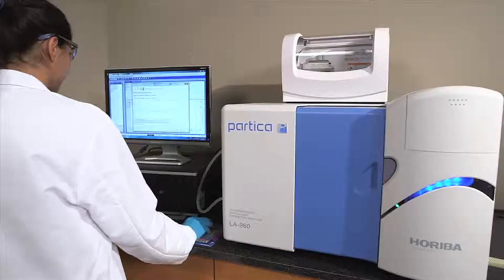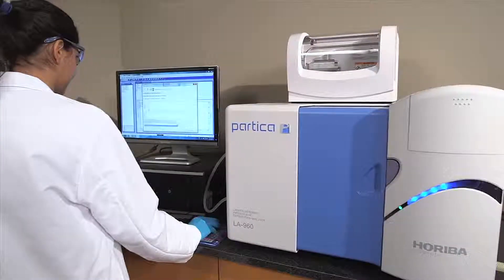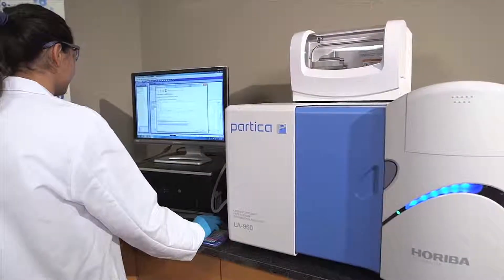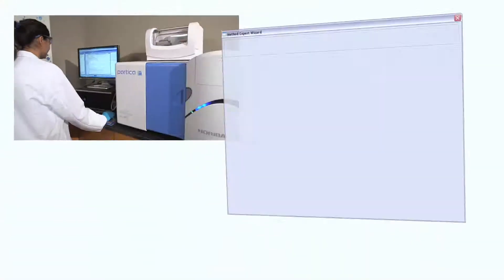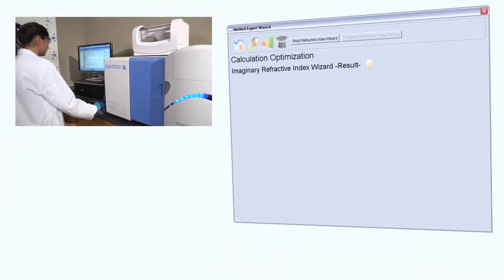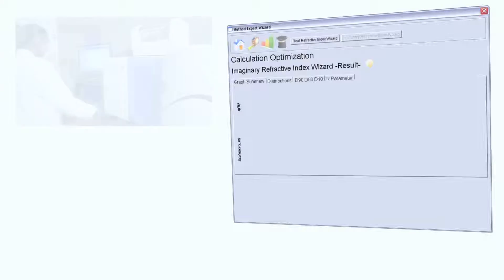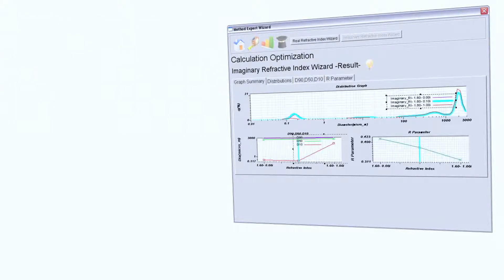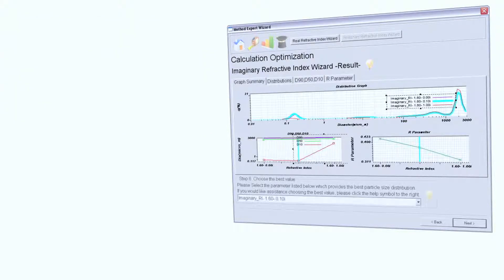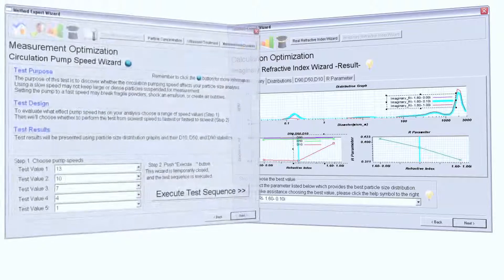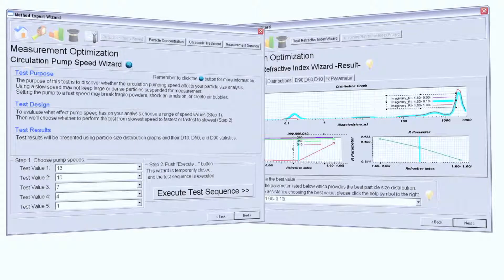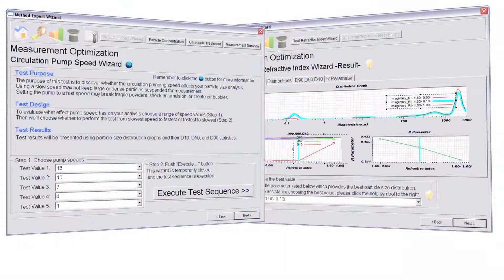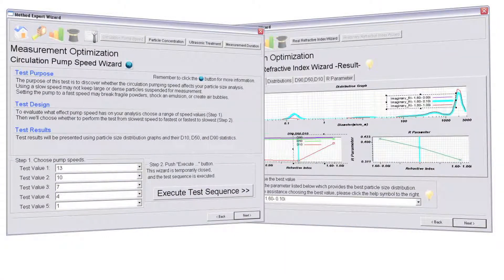The LA960 features the innovative Method Expert software. The Method Expert is an automated guided method development tool simplifying the complex science of particle size analysis with an easy-to-understand interface. The Method Expert recommends measurement and calculation conditions producing automation files for true one-button operation.